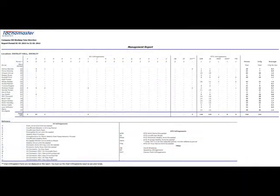Management report. Use this report to show a summary of all infringements. It may be best to produce this on a regular basis, say once a week or month.